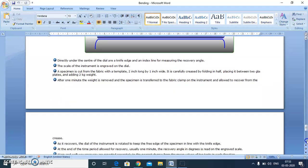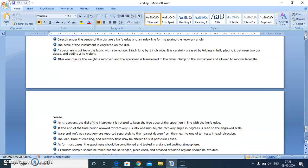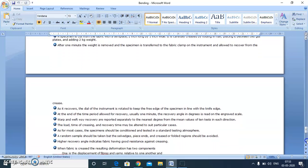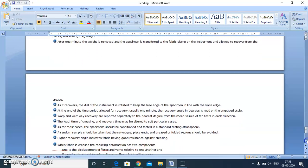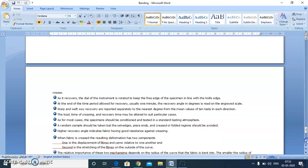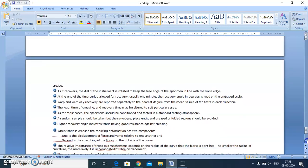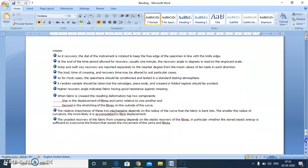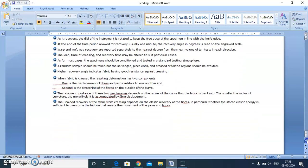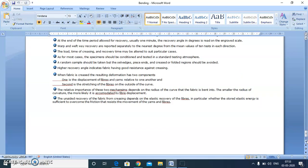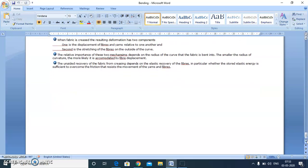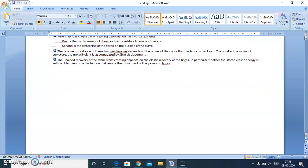Crease recovery is an important measurement to measure the wash-and-wear finish also, and its unit is degrees. I will complete here, and we will continue in the next class. Thank you.